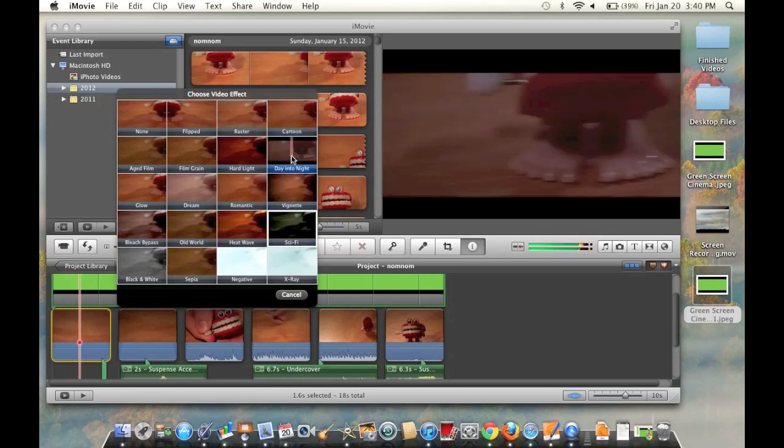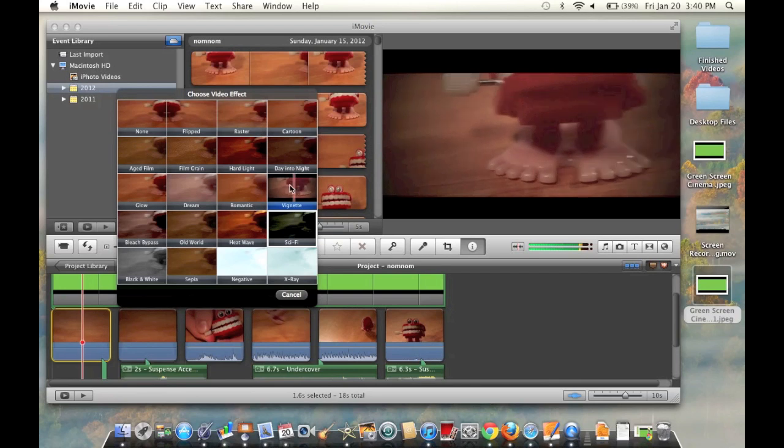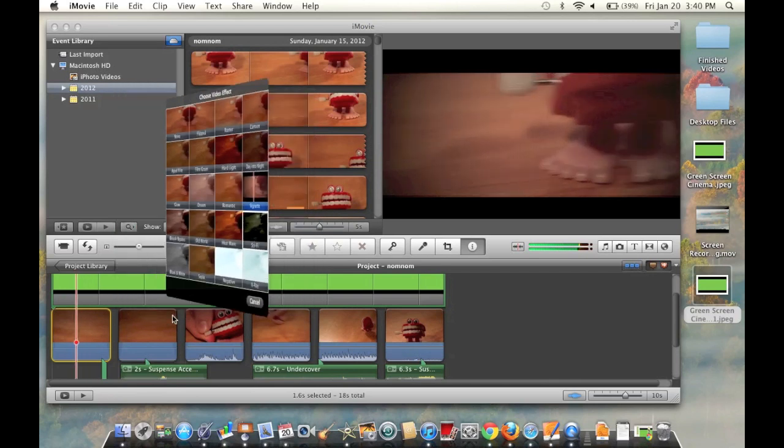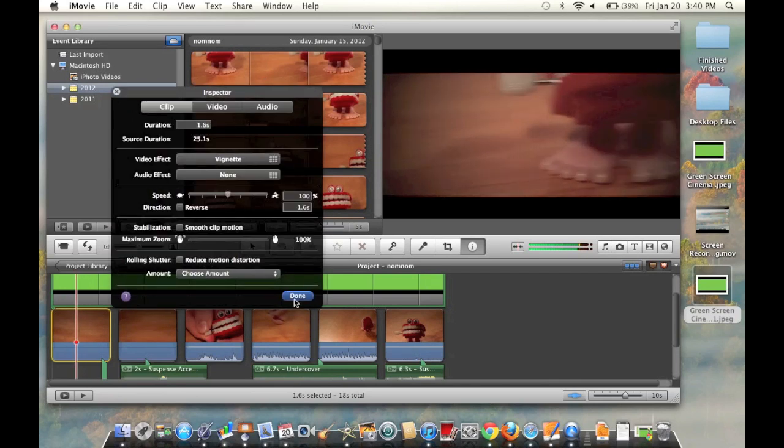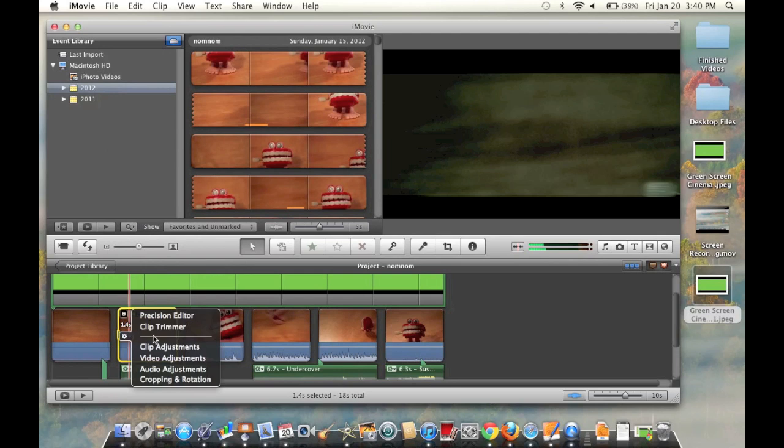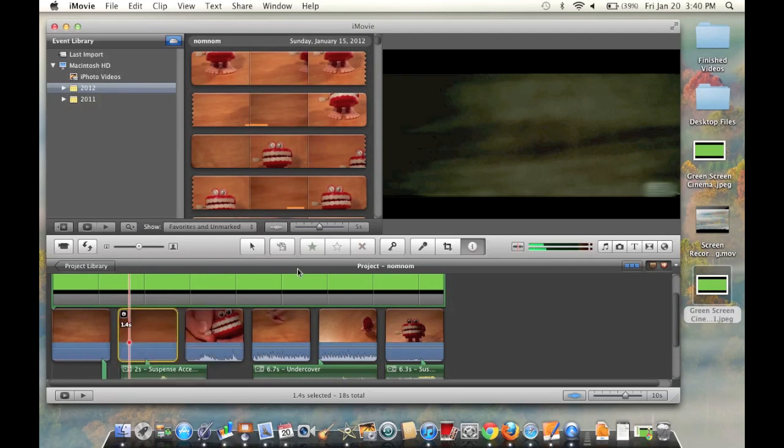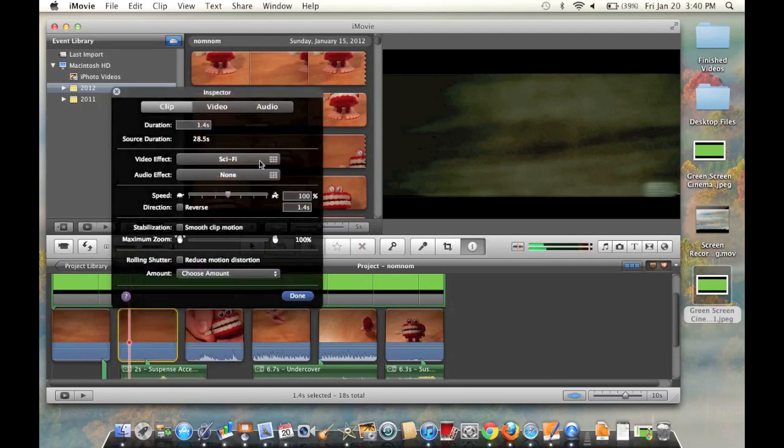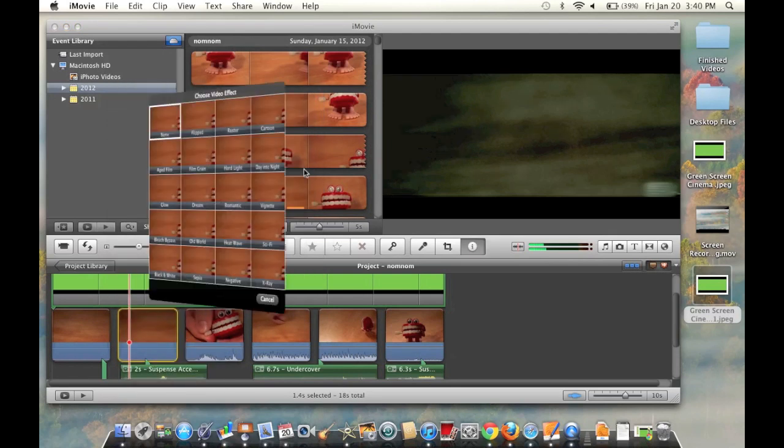You can also do things like vignetting, which is also a very popular one in short movies. And that will make your video look really nice as well.